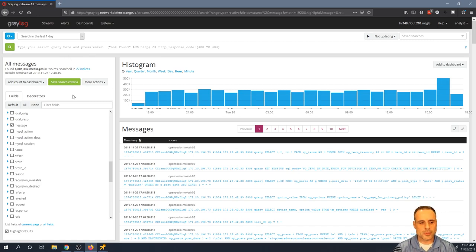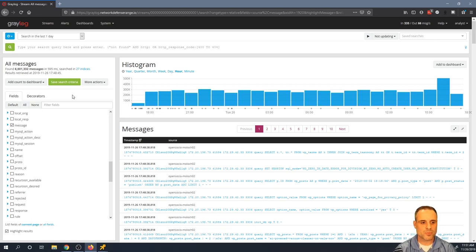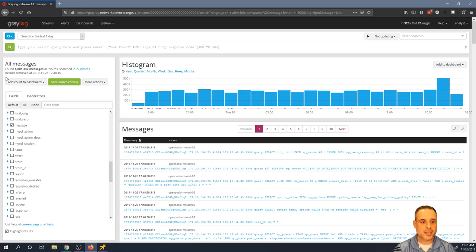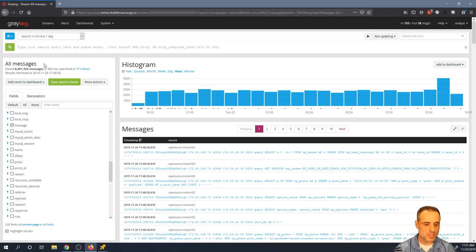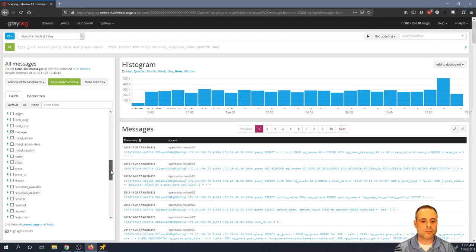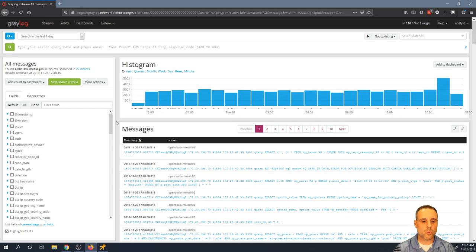So here we are taking a look at a Greylog instance inside of our network defense range. As you can see, I've got my time filter set here to the last one day. In the last one day, we've got just under 7 million events inside of the last 24 hours. So obviously, that's a lot of data. I'm not going to go poking through this manually one by one.